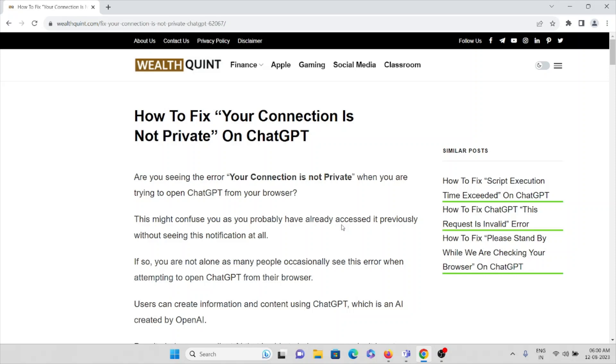Hi, let's see how to fix 'your connection is not private' on ChatGPT.